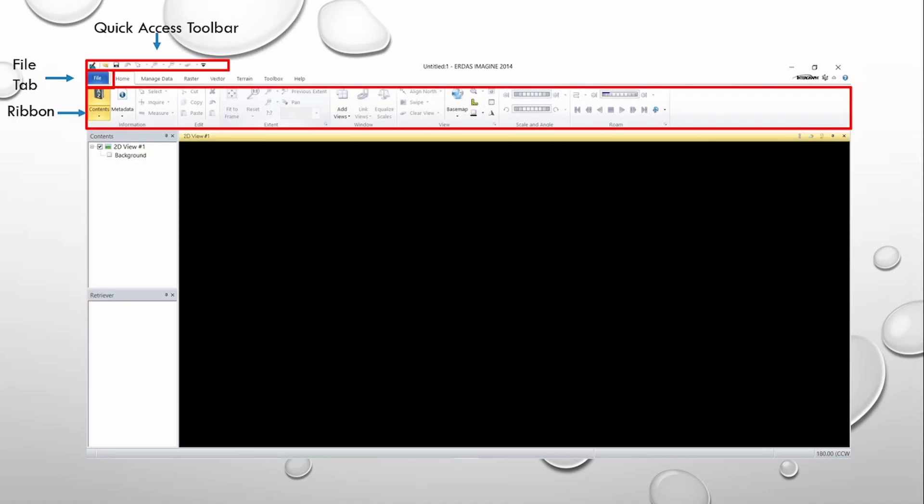Tabs are dynamic and change based on the active layer on the Contents pane.